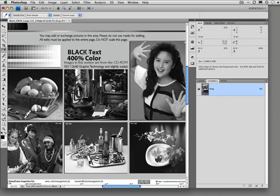We can avoid this using a device link profile where we can define that the black text, the 100% K, should stay 100% after conversion.